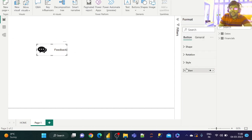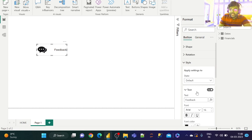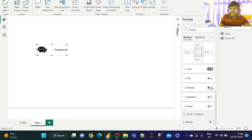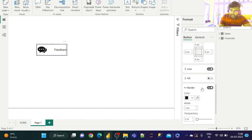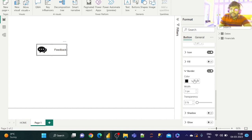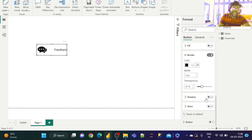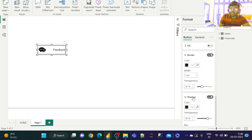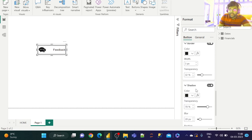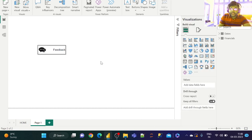Having done that, let us go to Style and set the border once again. Let us select the border color as black and increase the transparency if required. Let us also add a shadow effect in black. Now we have the button set up in the default state.